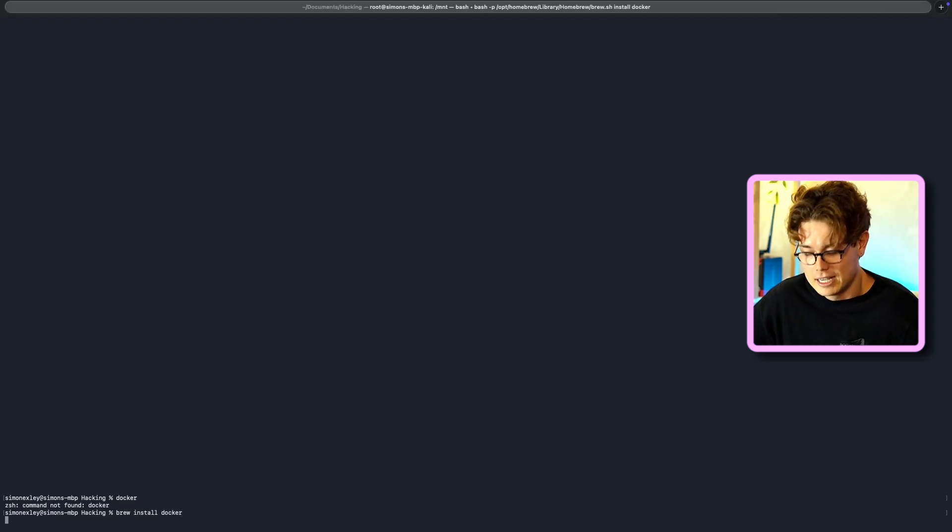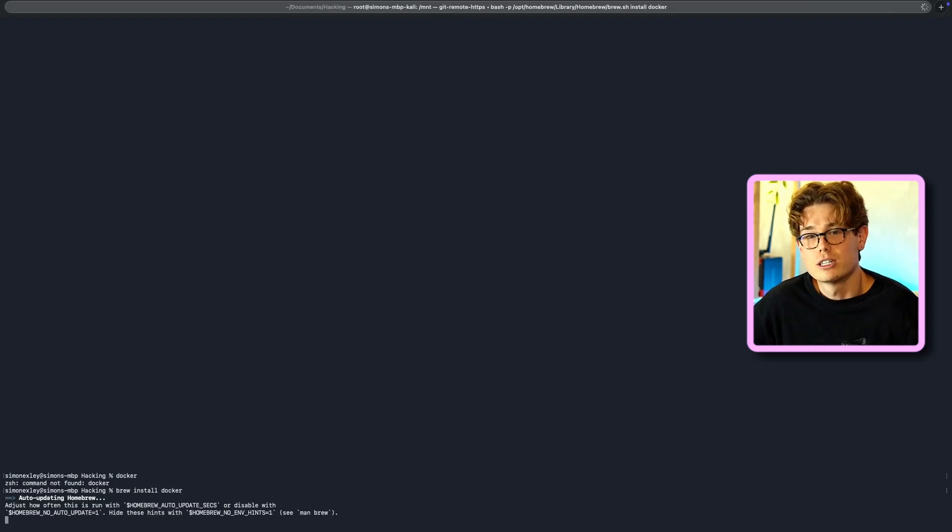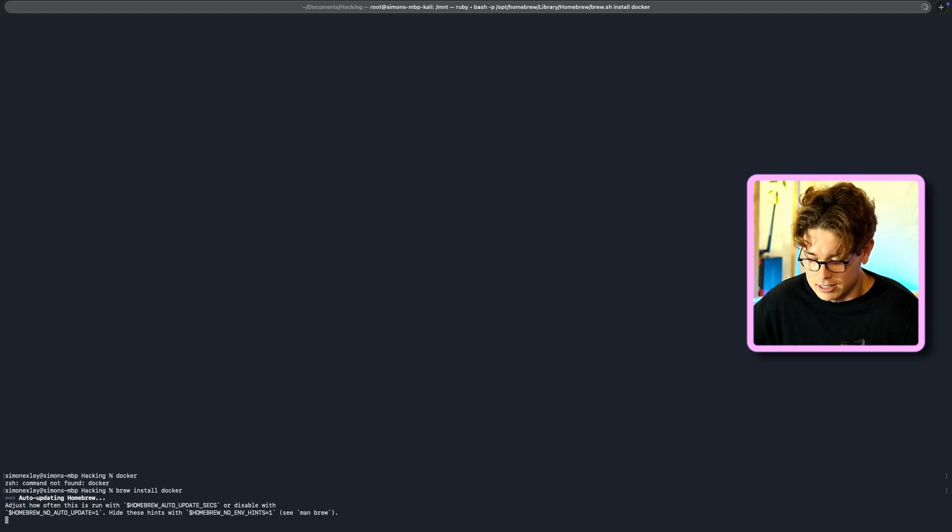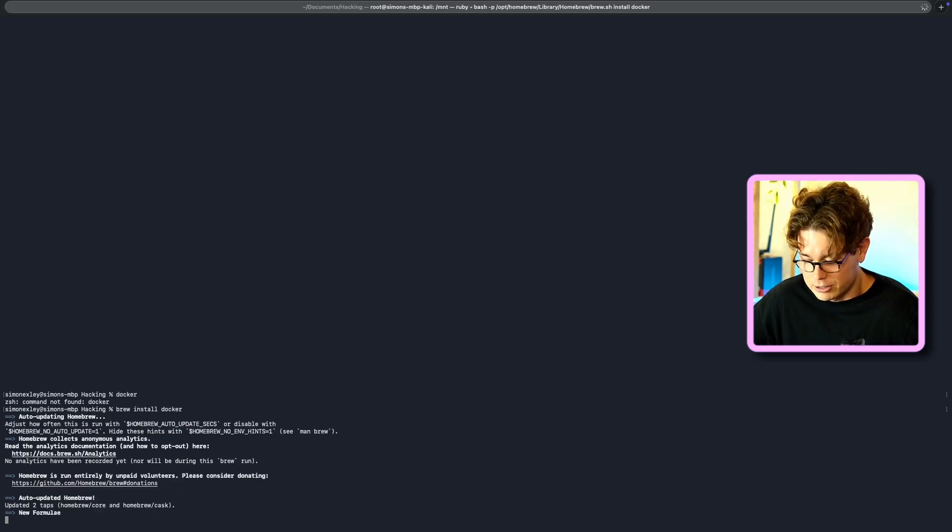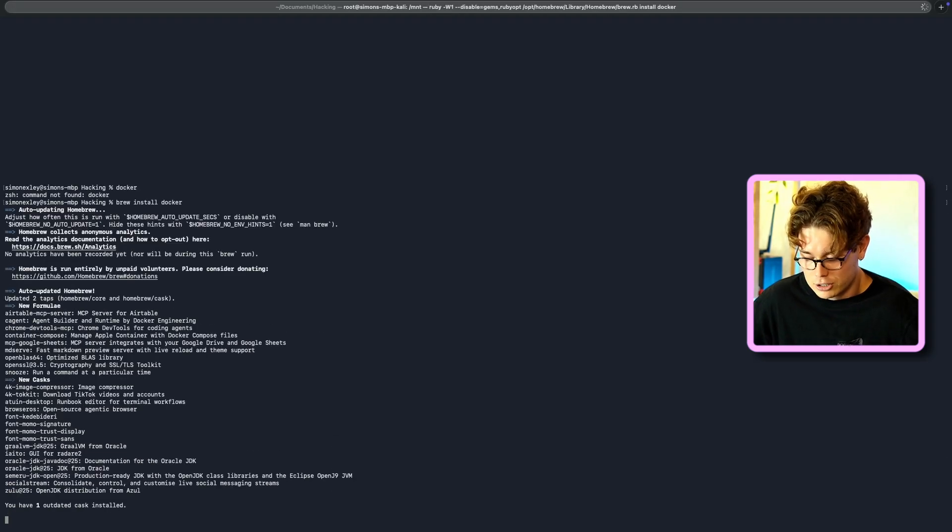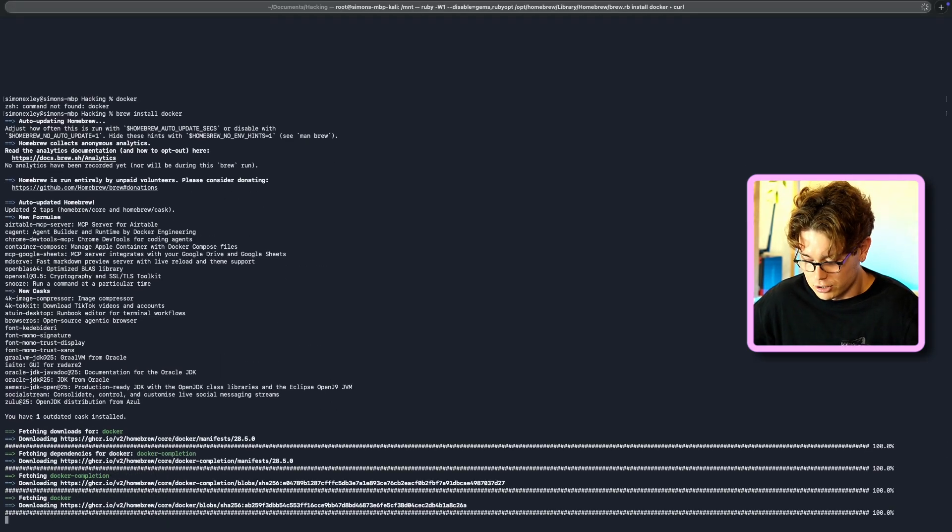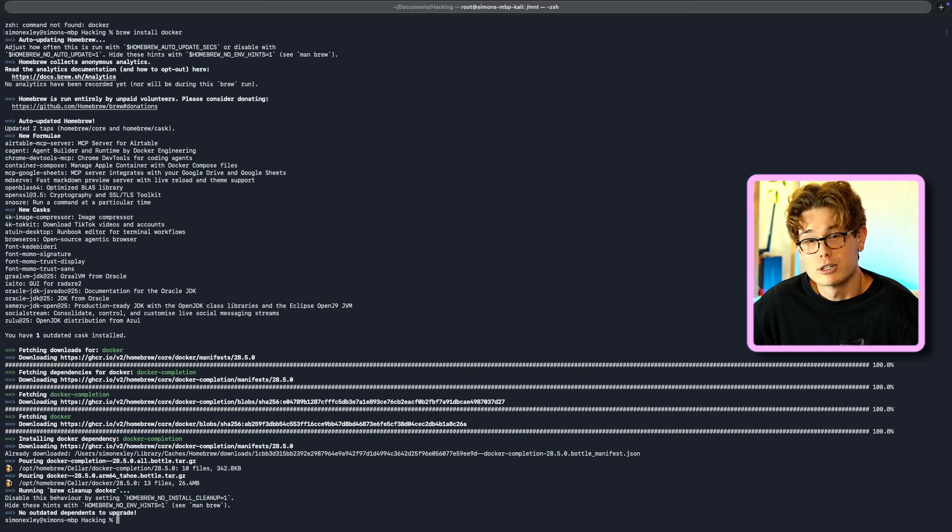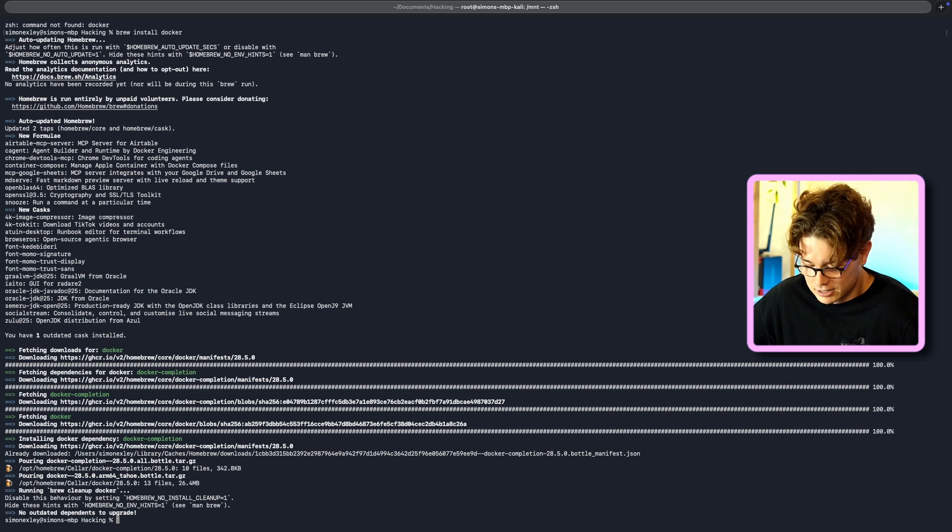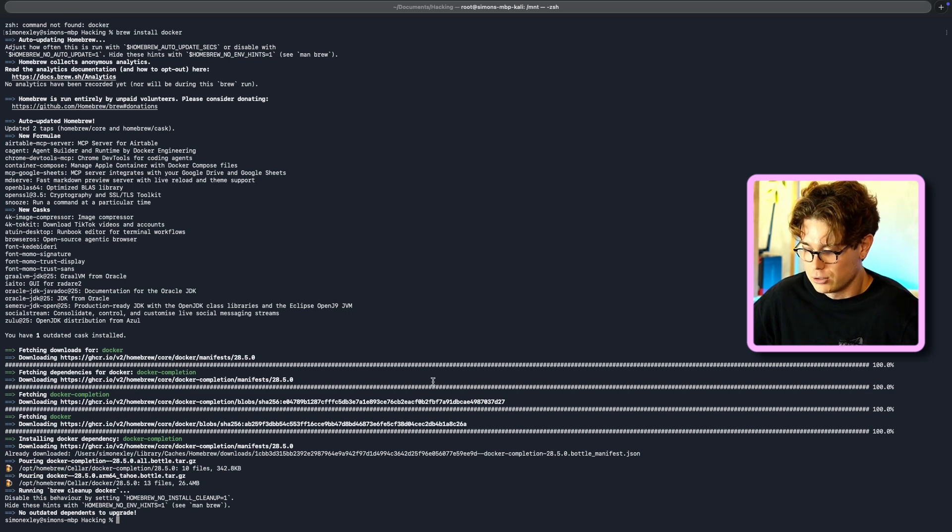So you need to use brew, and just run a brew install Docker to install the Docker CLI tool. So that shouldn't take too long. As you can see, it probably took about one second. So now, once that's done, you can launch Docker Desktop.